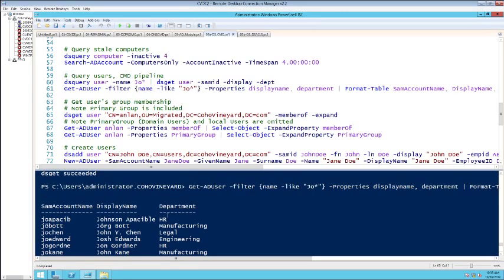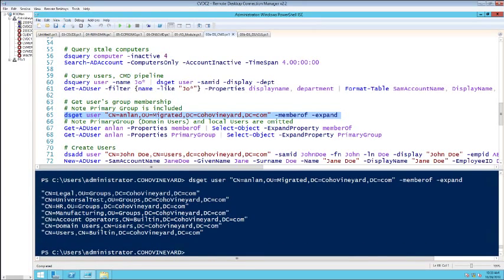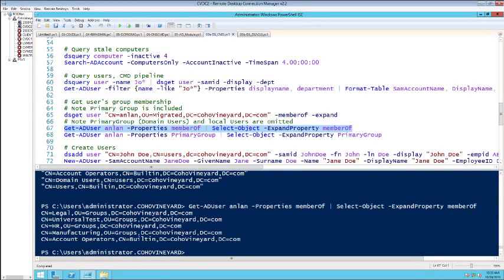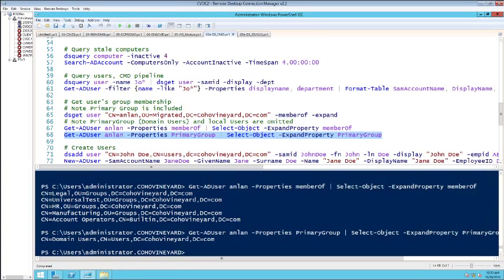There are a whole lot of these replacements. DSGet with the MemberOf switch — I want to see group membership for Andrew Lan — gives a list with DSGet. Now I use Get-ADUser with the MemberOf property and expand that with Select-Object. One subtle difference: it doesn't include the primary group, so I have to query that separately on another attribute. It's more flexible now in PowerShell.